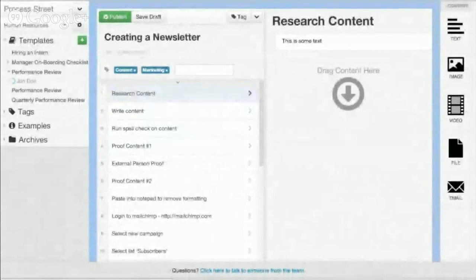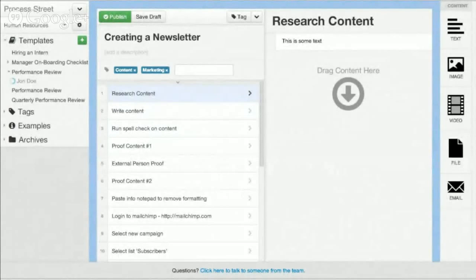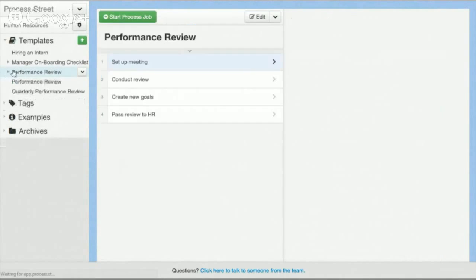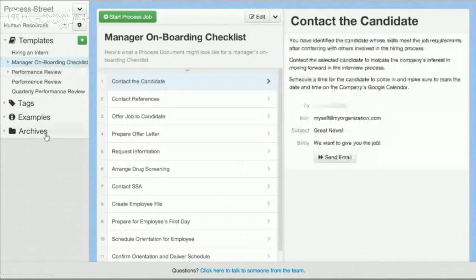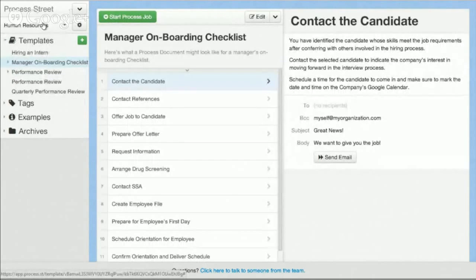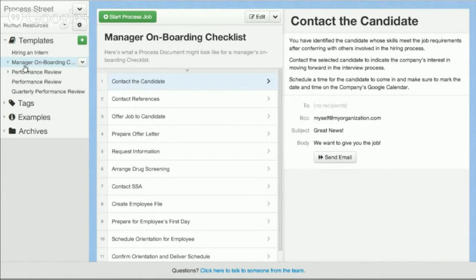If you're looking for an online document management solution, then definitely take a look at our product Process Street. You can find it at www.process.st. Process Street is a powerful system for creating and managing documents online and it's useful for all types of organizations and teams. Very powerful for process documents, standard operating procedure documents, company policies and procedures, and any other kind of document you might need to create and manage for an organization.